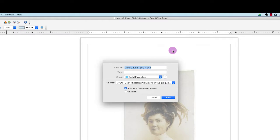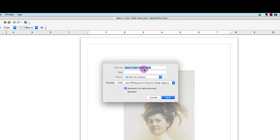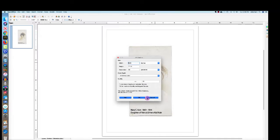So I select JPEG. It's going to be saved as Mary C. Kane, 1869, 1944. And then click Save, and click OK.